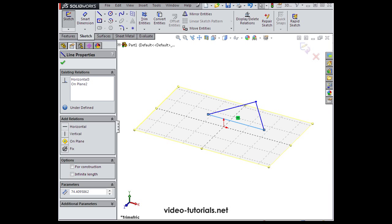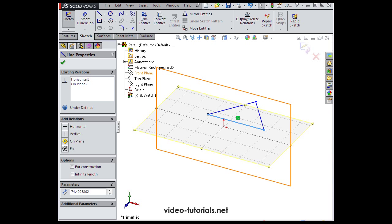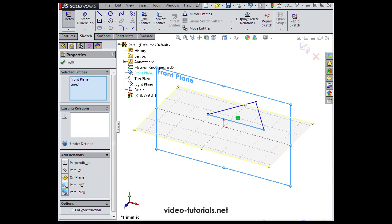Press down the control key on your keyboard and select the front plane. Apply an on-plane relation. All right, let's proceed with the second triangle.